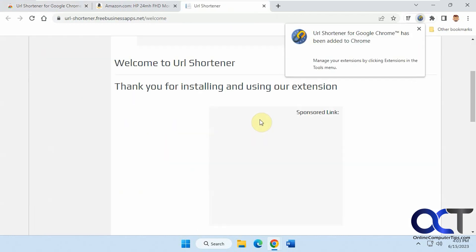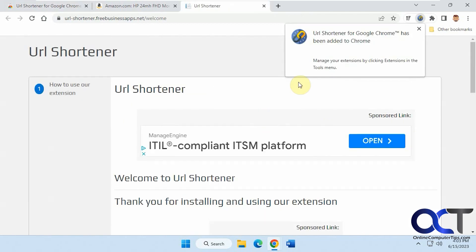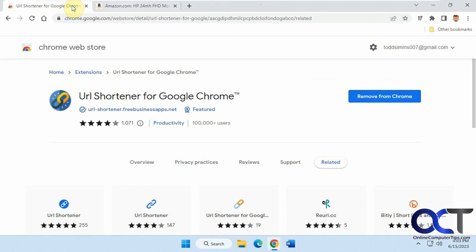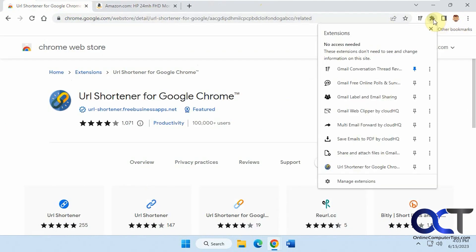And then it gives you kind of a little introductory page which you can close out unless you want to read it. So now you have your extensions. You might want to pin it if you plan on using it often.